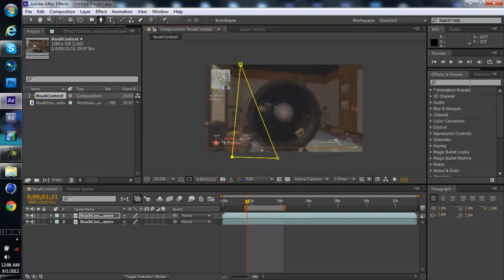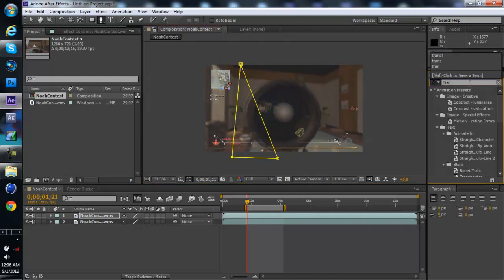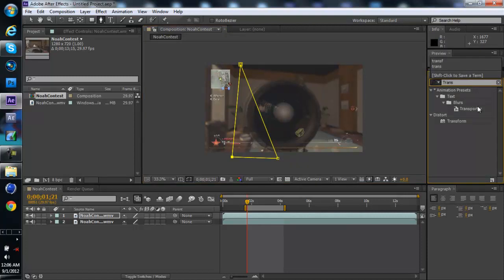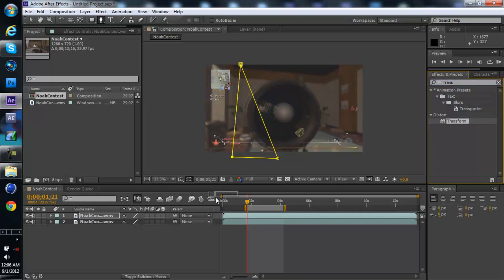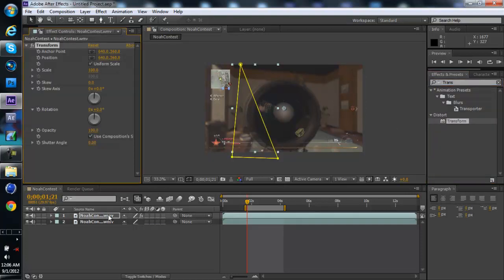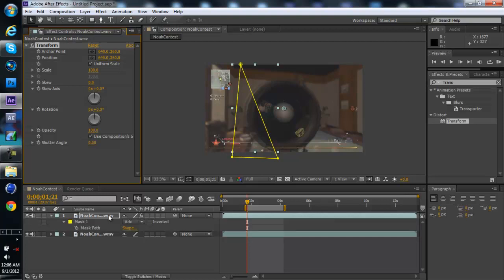So now you're going to use the effects and presets tab and you're going to do the transform effect. Now before the scale, you're going to scale that, now put that to 125, that's a good amount right there.